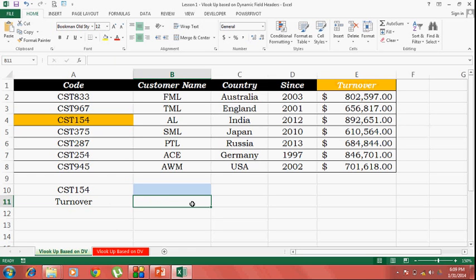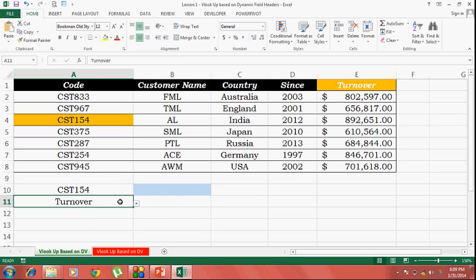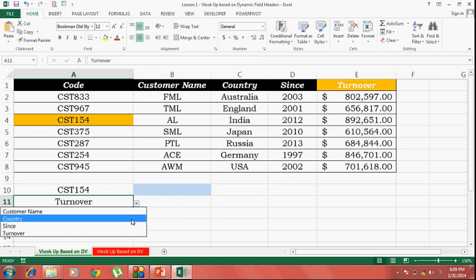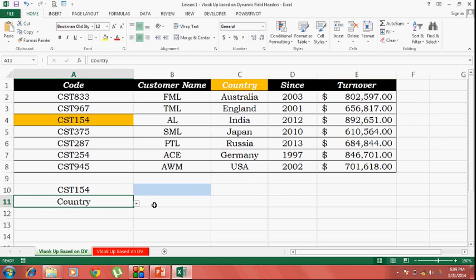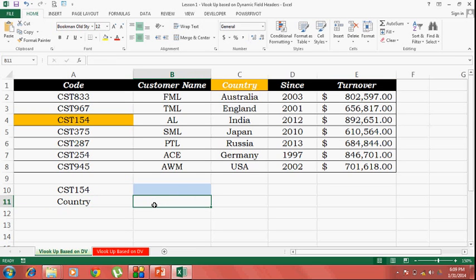In this particular case, the column index number is going to vary based on this selection from this criteria. So, I'm going to use the match function to derive the column index number which I'll be using in the VLOOKUP function later on.